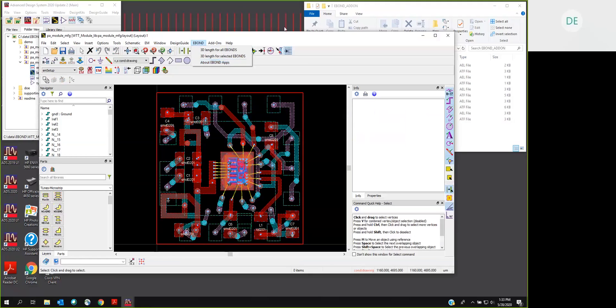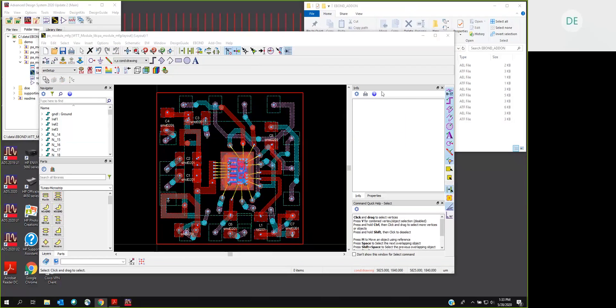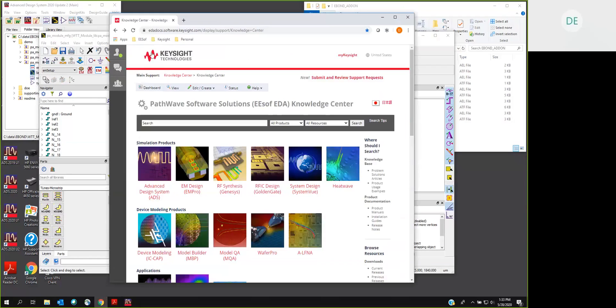The next question you might ask is, how do you get your hands on this software? And it is available on our Knowledge Center. So I'll bring the Knowledge Center over here. If you're an ADS user, you have access to the Knowledge Center. You can pause the recording if you want and grab the URL if you haven't been there before.